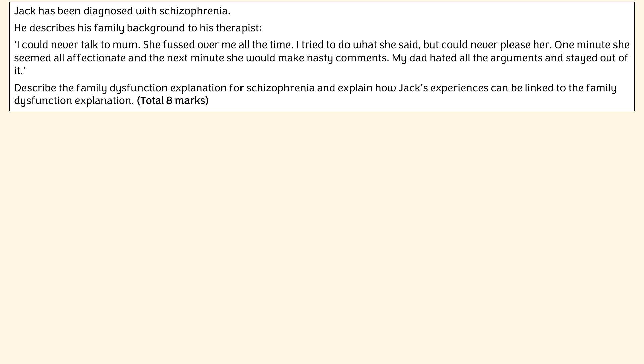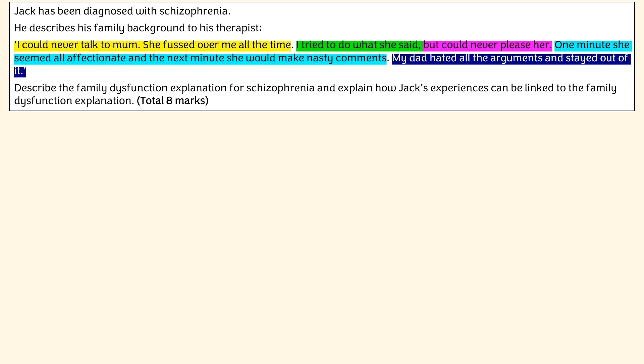Straight off the bat, the stem gives us loads of content that just screams out family dysfunction, which is all about poor communication processes in the family, high levels of negative emotions, and very cold and harsh parenting. In terms of the specific theories that you can link to Jack, you've got the schizophrenic mother, the double bind hypothesis, and negative expressed emotion. The trick here is to be able to pick out which parts of the stem go with which explanation for family dysfunction.